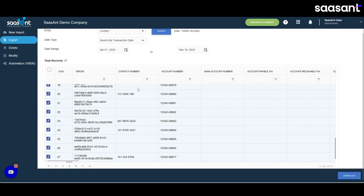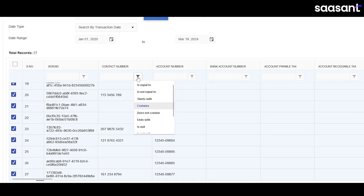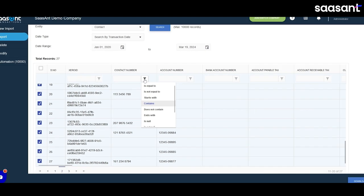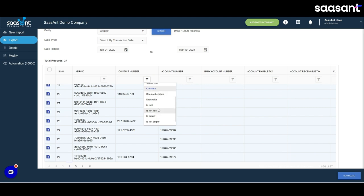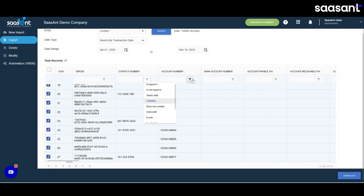On the results page, use the filter options to narrow down your contacts. You can filter by different criteria such as contact number or account number. Choose a filter condition like contains, equal to, or starts with to refine your search.